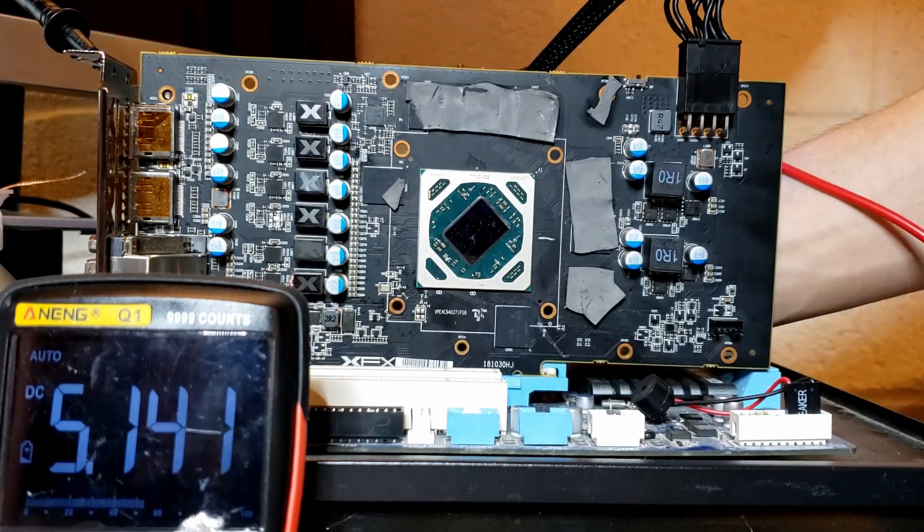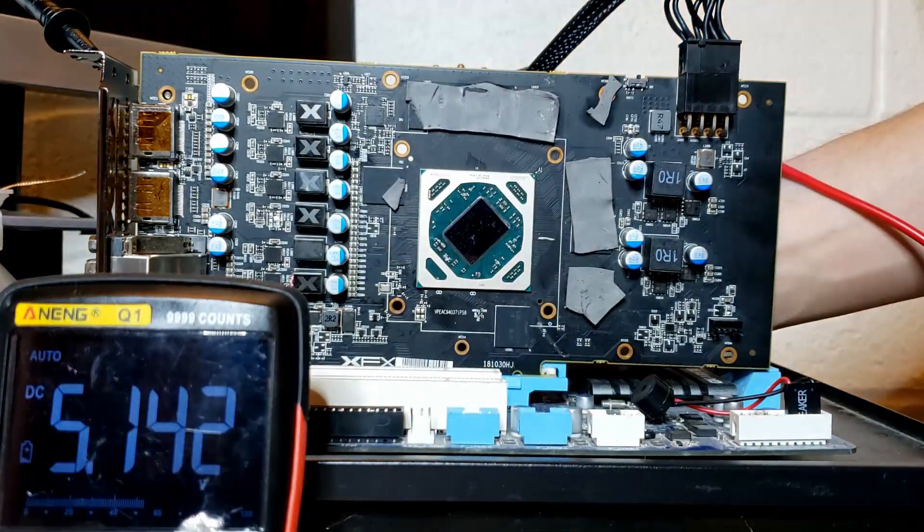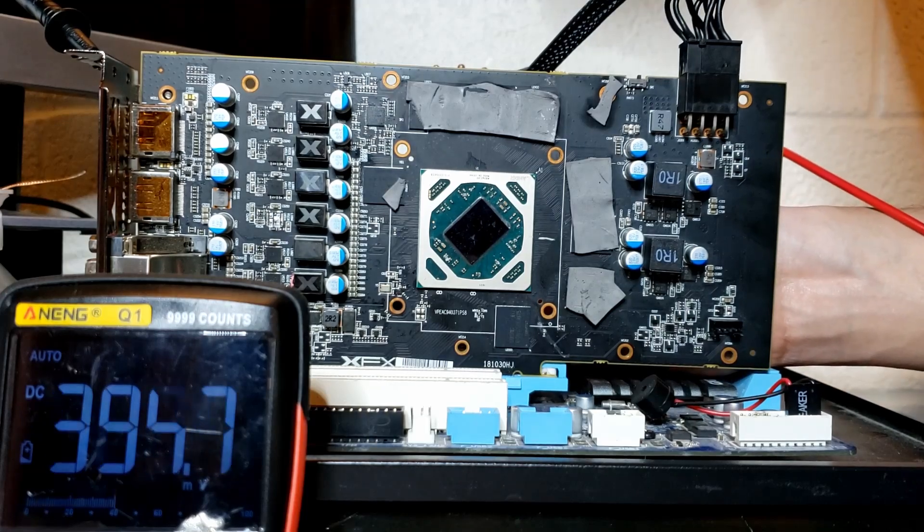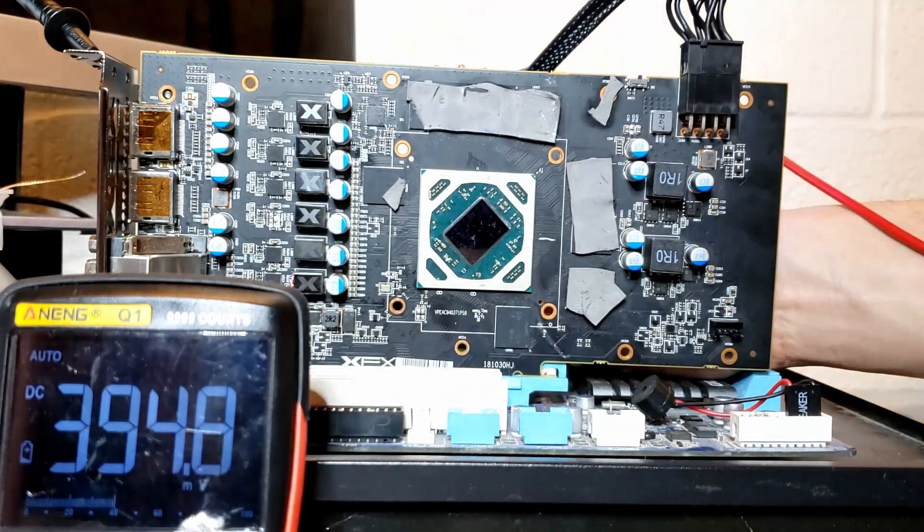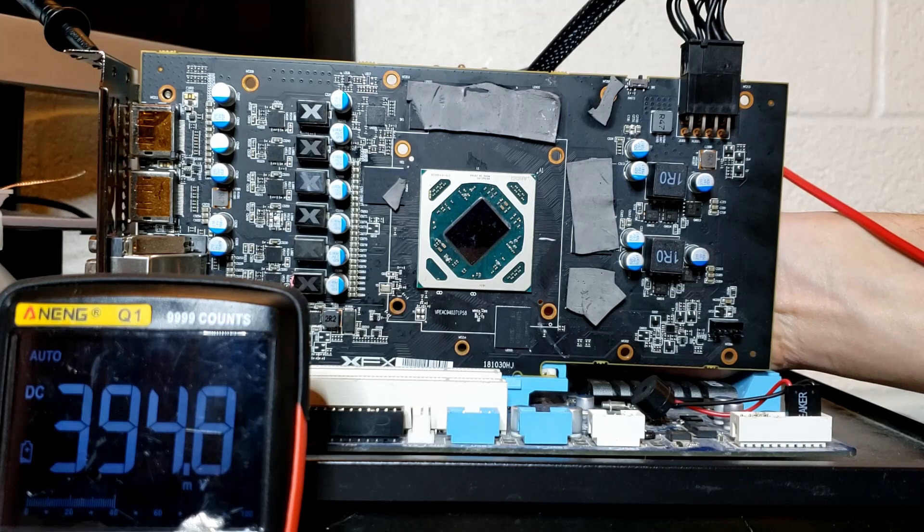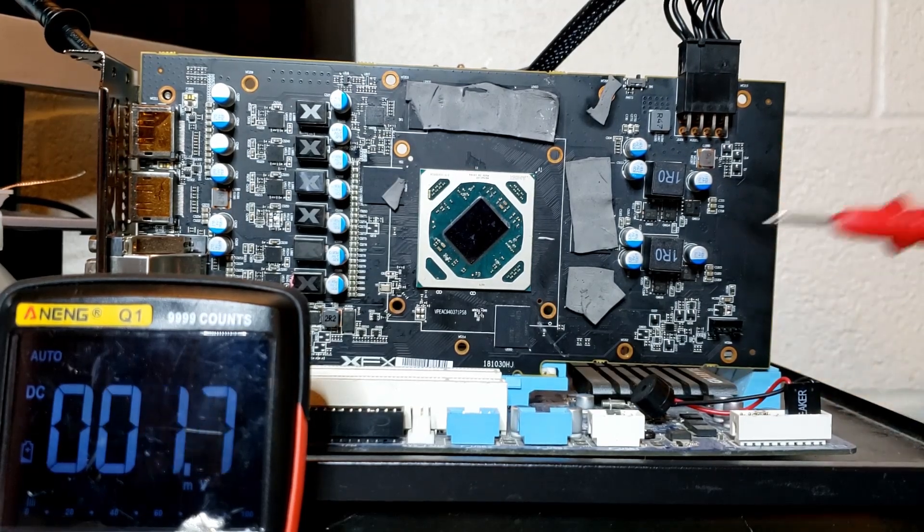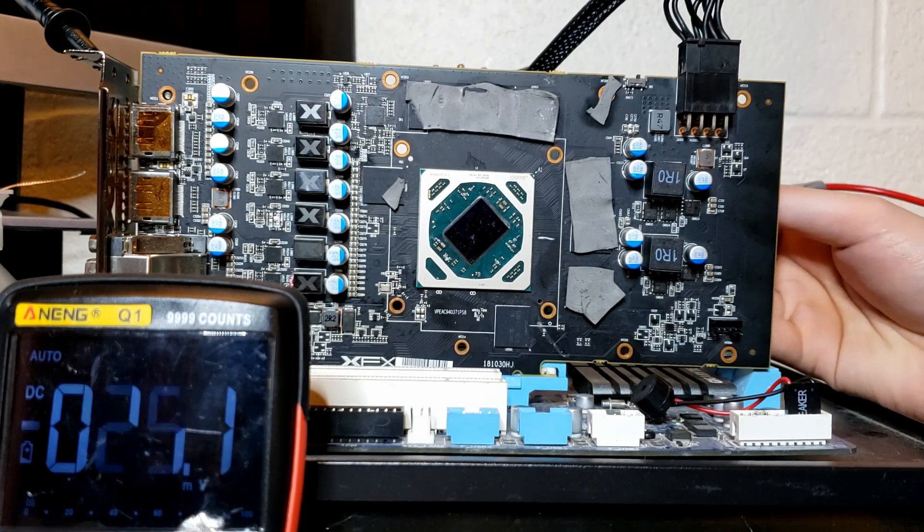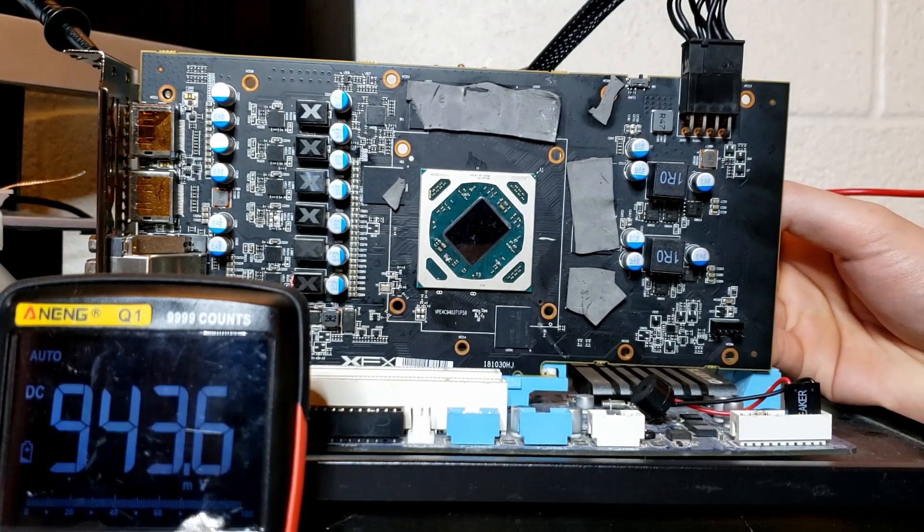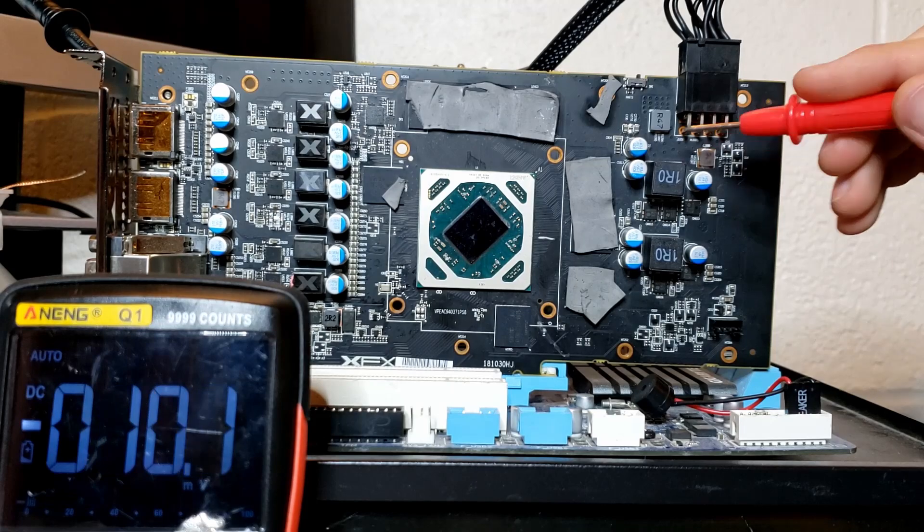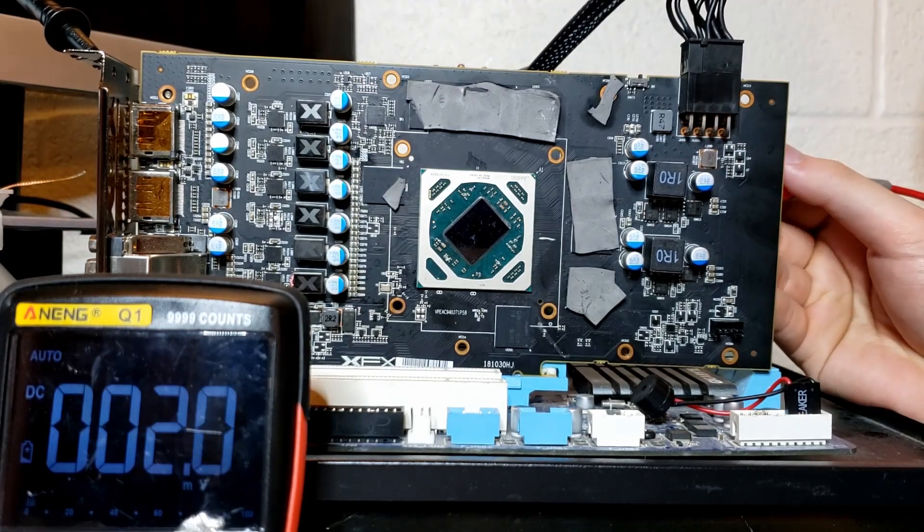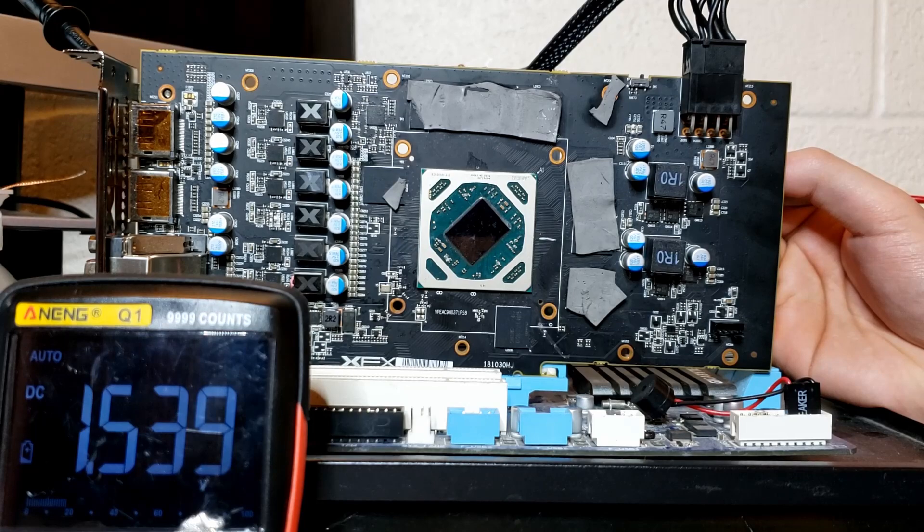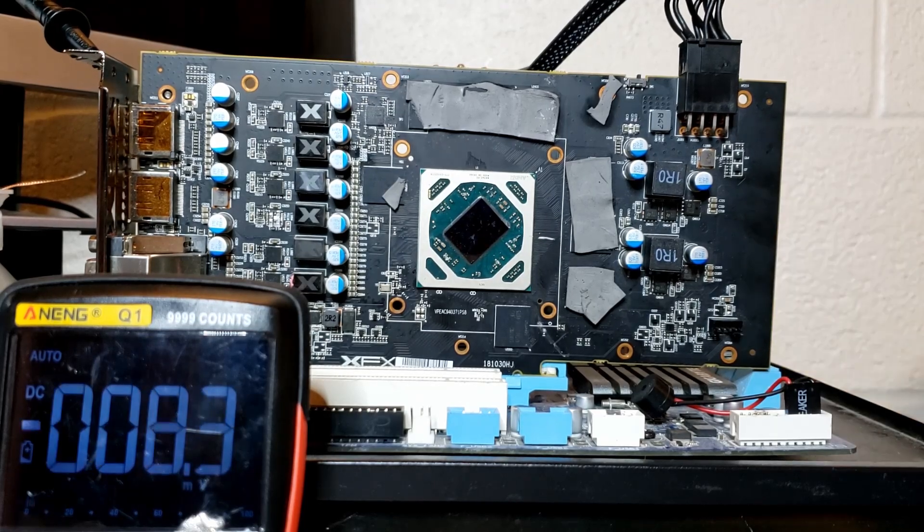Now let's check 1.8. 394 millivolts. This is not high enough, unfortunately. Now let's check the memory controller. 950, more or less what we expect. And finally, the memory itself. One point, a bit above 1.5, which is what we expect.